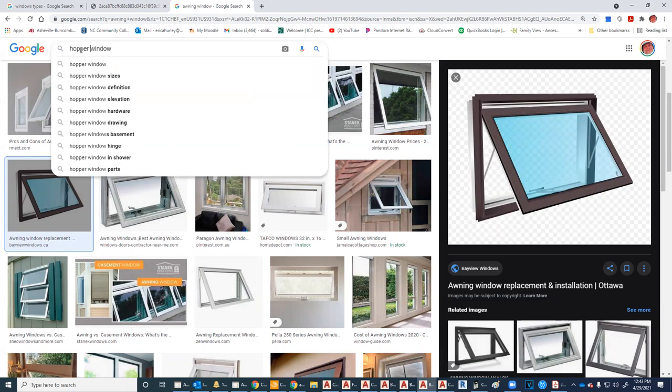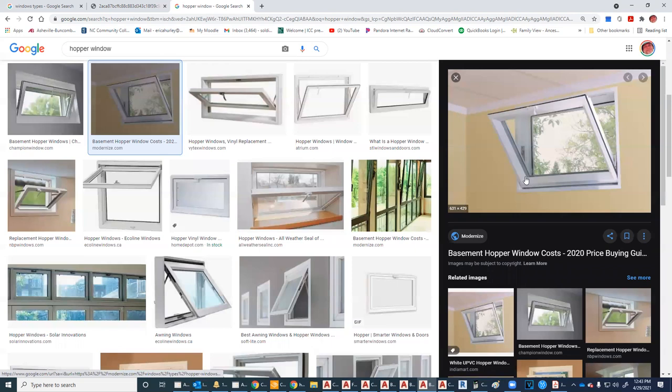Not to be confused with a hopper window — hopper windows open inward. You see these a lot in basements where the ground is fairly high on the wall. You can open them without worrying about water splashing in. If water splashes on the glass when the window opens inward, it runs back out.